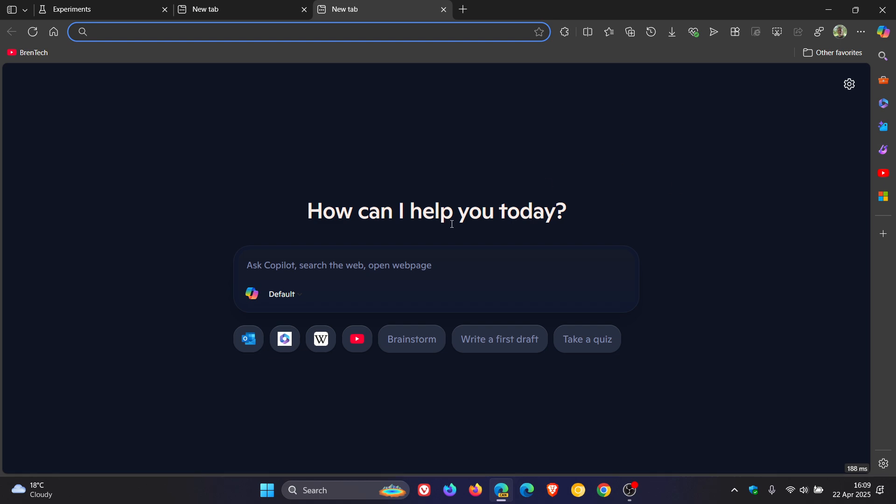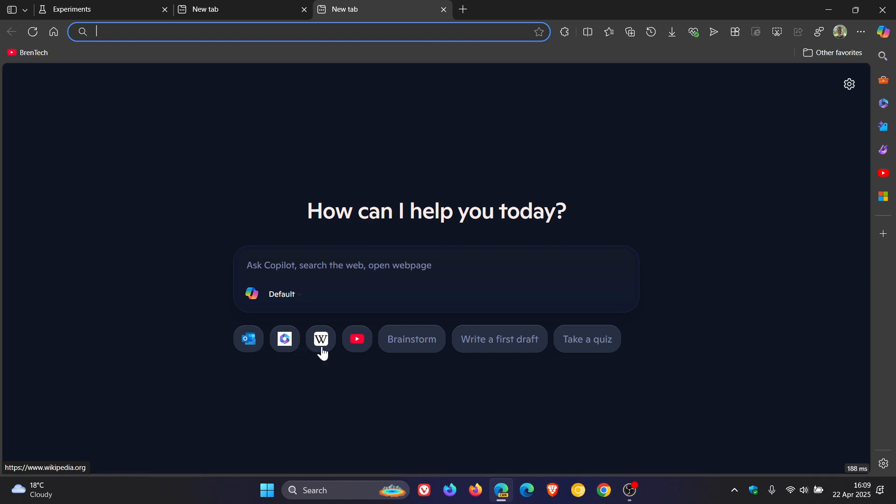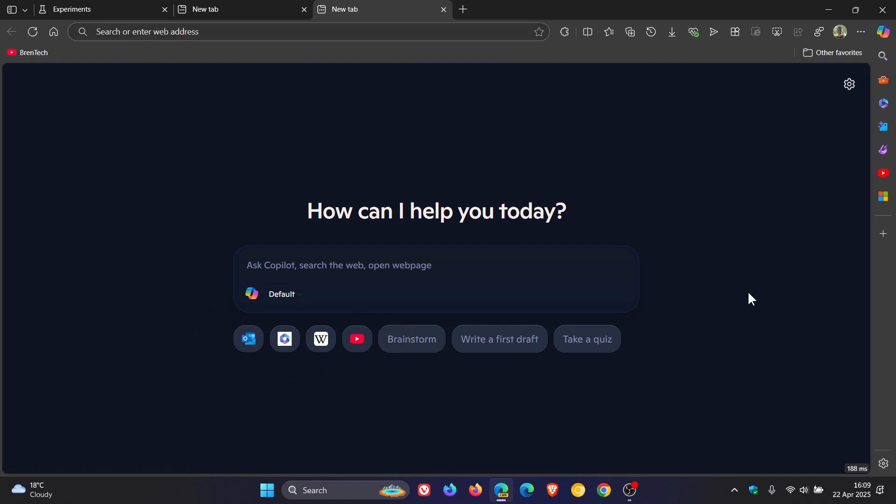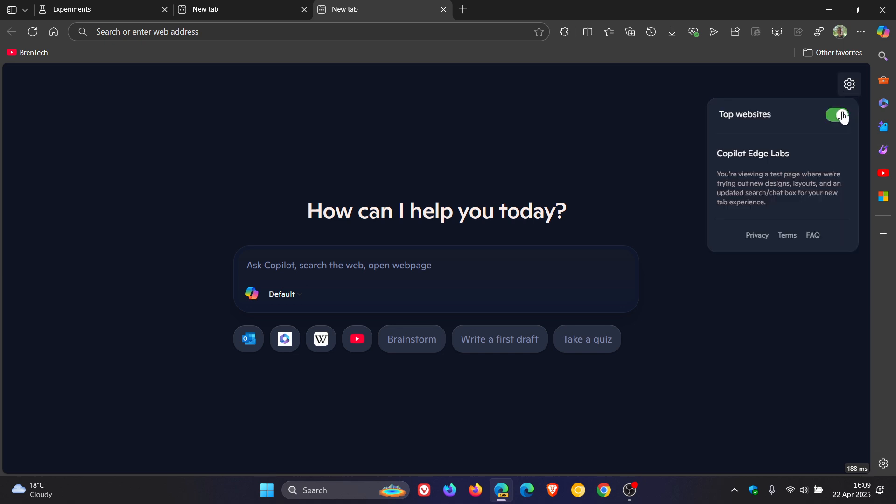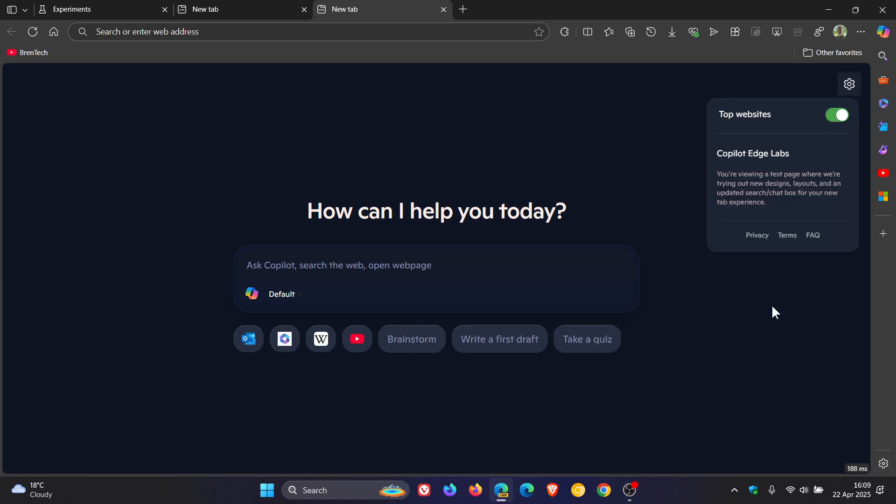You've got a couple of different examples of things you can do. And then you've even got your quick shortcuts to different websites and components and services directly like it was a new tab page. And if we head to the settings, we can turn off the top websites or we can leave those on.